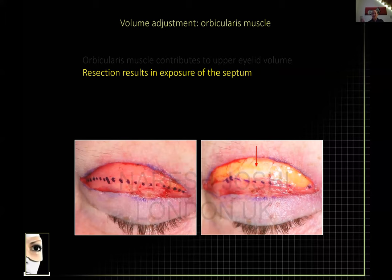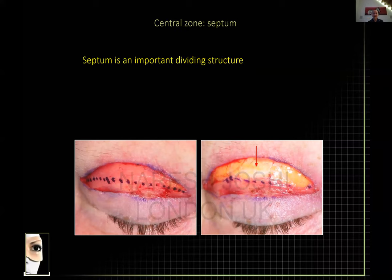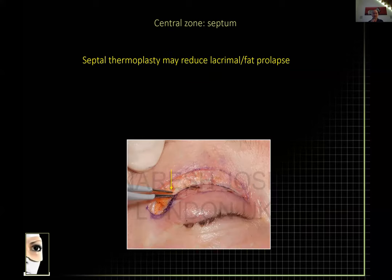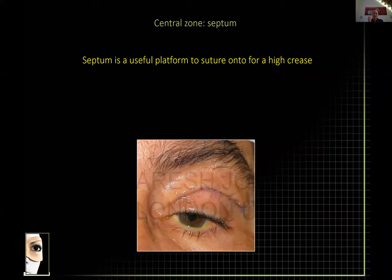When you resect the orbicularis, the next structure you come to is the septum. I use this to access the septum, which is a useful tool in blepharoplasty — it divides the posterior from the anterior compartments. If you have a very bulgy septum and don't wish to transect it, you can do septal thermoplasty to fibrose the septum and retroplace both the fat and sometimes the lacrimal gland. The septum is also useful once accessed for placing high sutures.